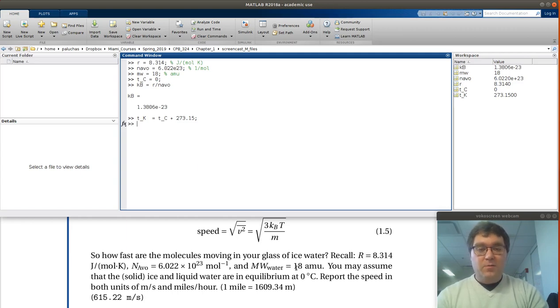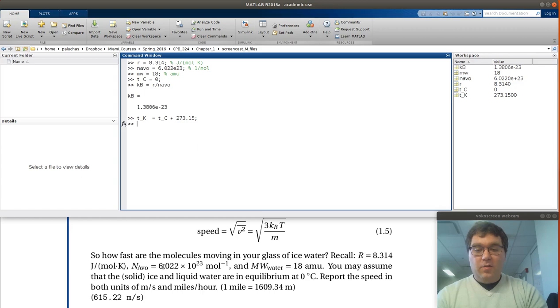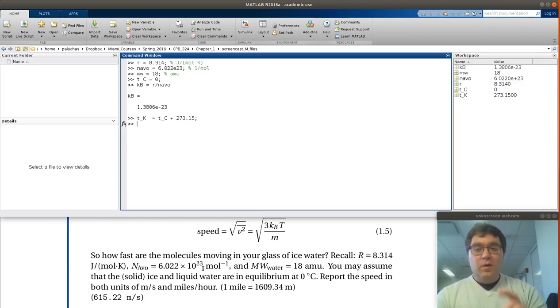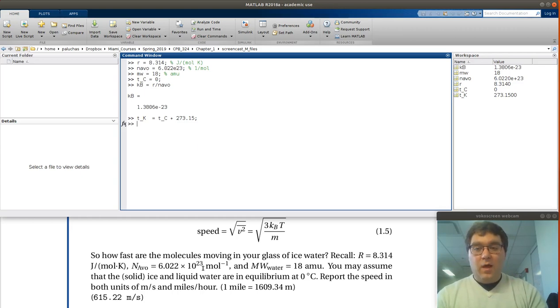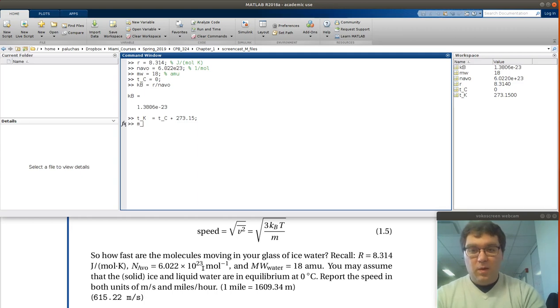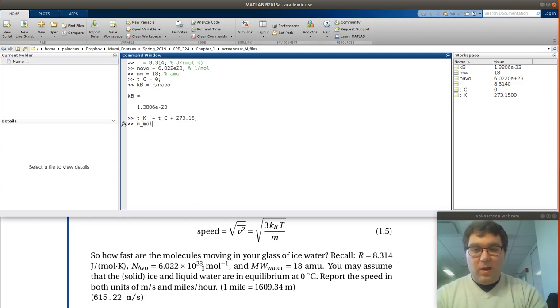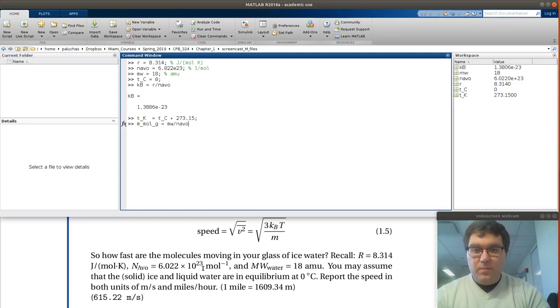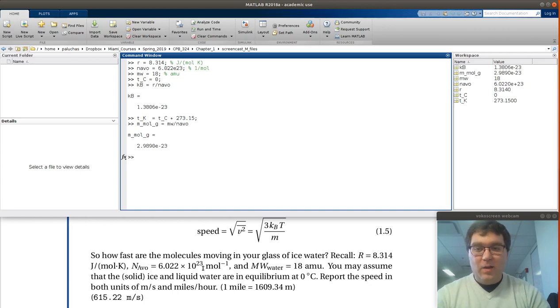How would I do that? Well, if it's 18 grams per mole, and I know that there's 6.022 times 10 to the 23 molecules per mole, I could again divide by Avogadro's number to get the mass in grams per molecule. So mass molecule in grams would be my molecular weight divided by Avogadro. So we get this very tiny number again.